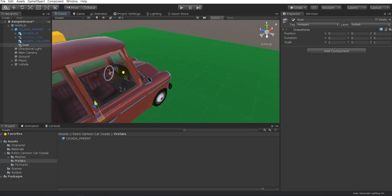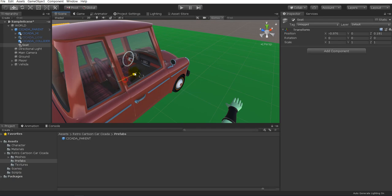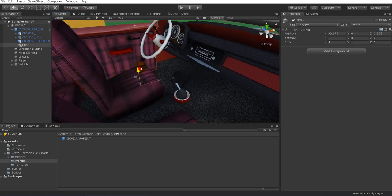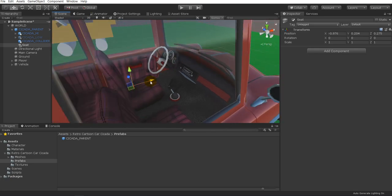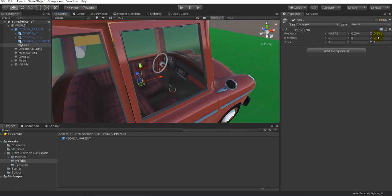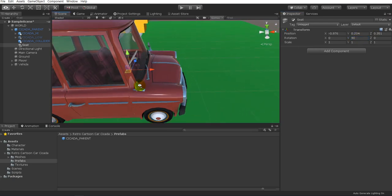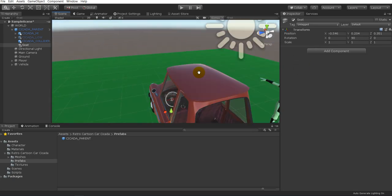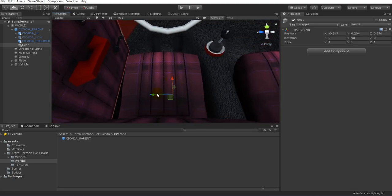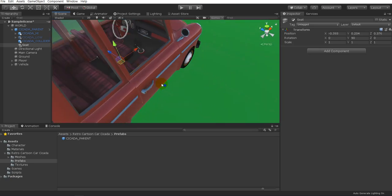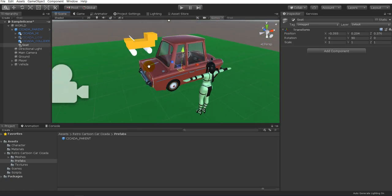The seat object needs to be positioned where the actual seat is, so we're going to line that up. We also want to make sure the direction the character is going to be facing is the direction of the blue arrow. I believe this is going to be a 90-degree turn on the Y-axis. It's not exactly lined up — it's close but not exactly — but I think we'll go with that. We now have our character seat set up.